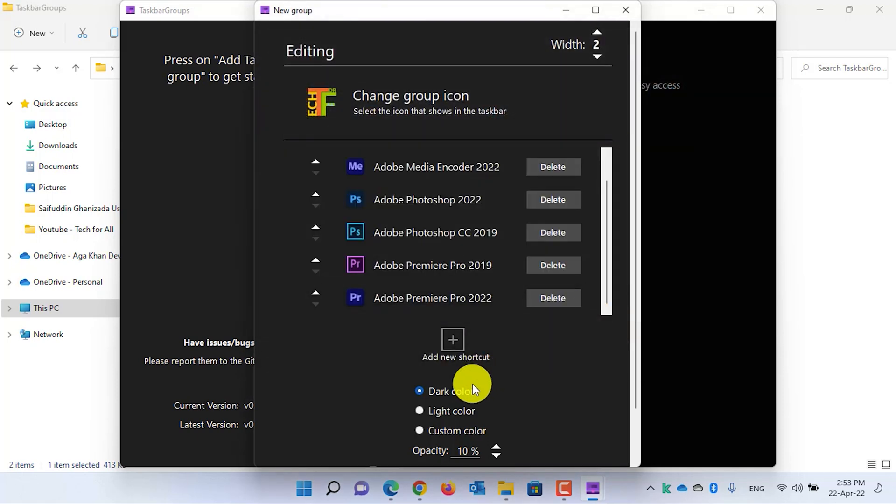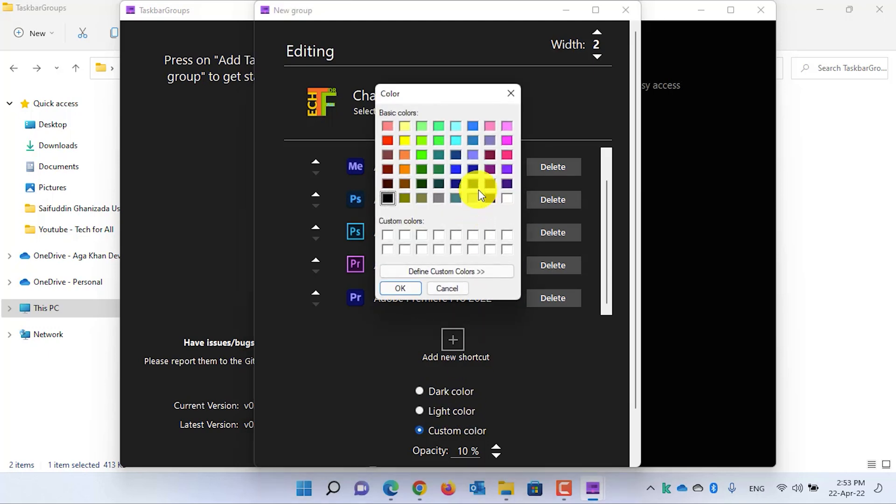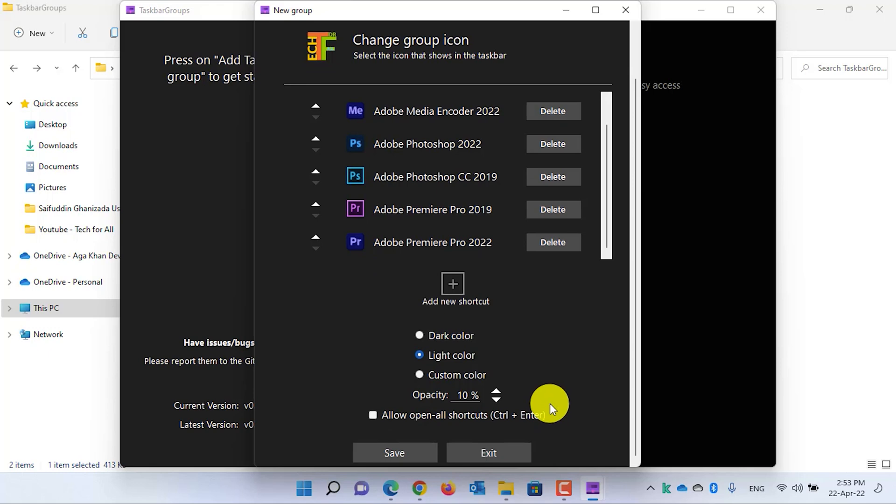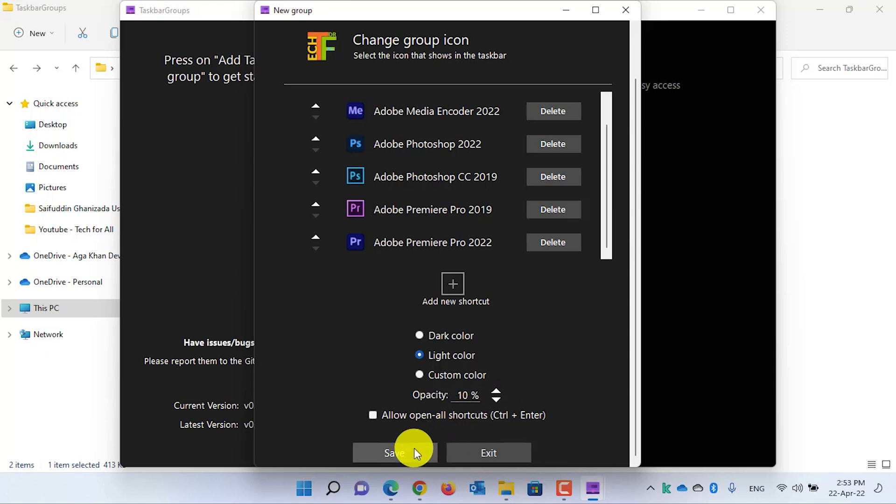From the Appearance, you can change whether it should be Dark mode, Light mode, or you can choose Custom color. I will go with the Light mode. You can also change the opacity. I will stick with the 10% and then click on the Save button to save this shortcut group.